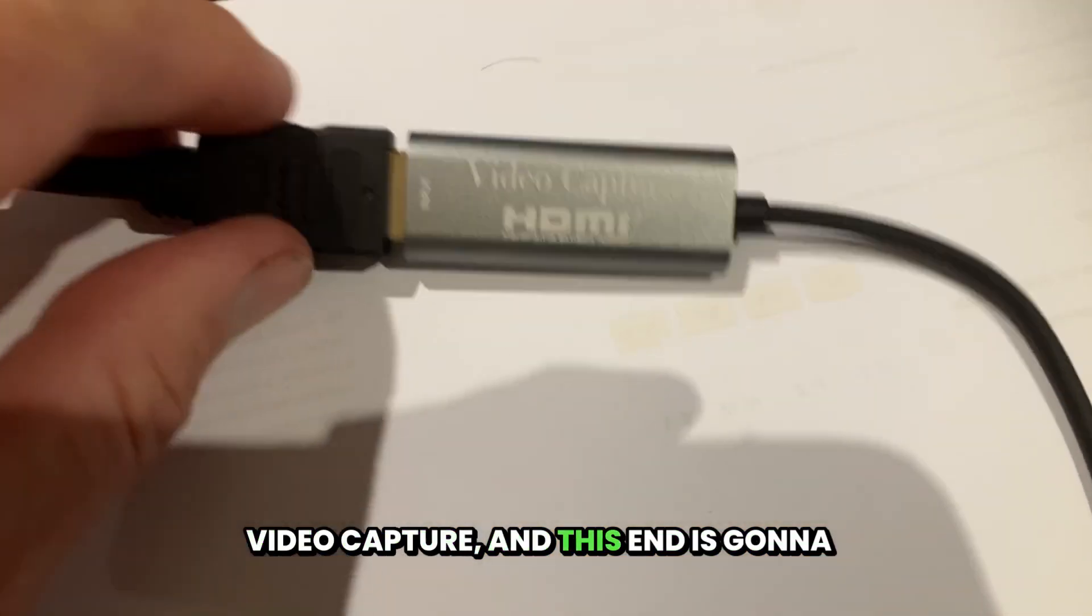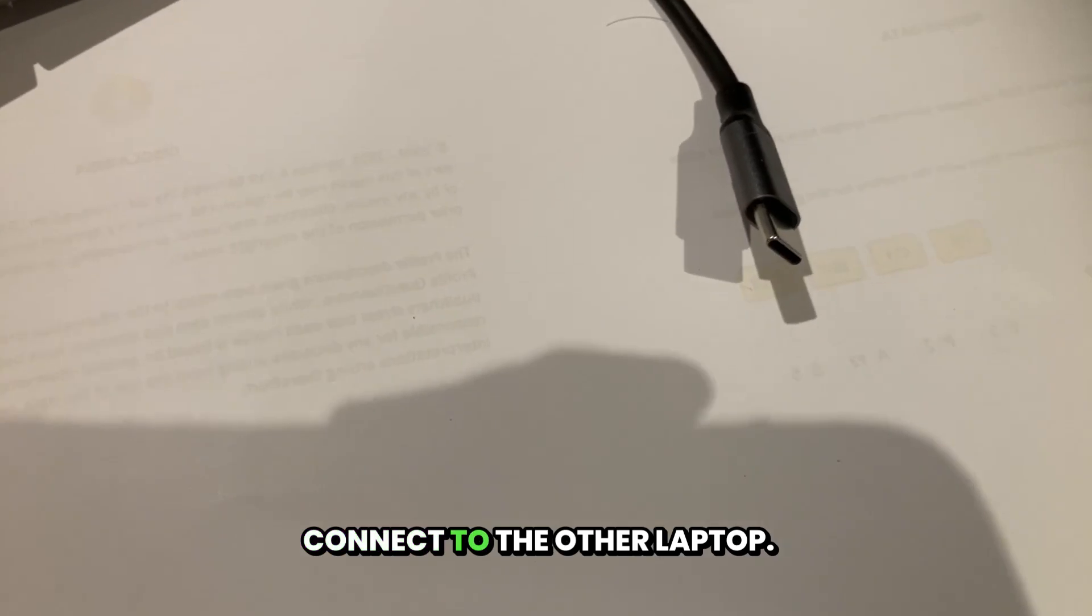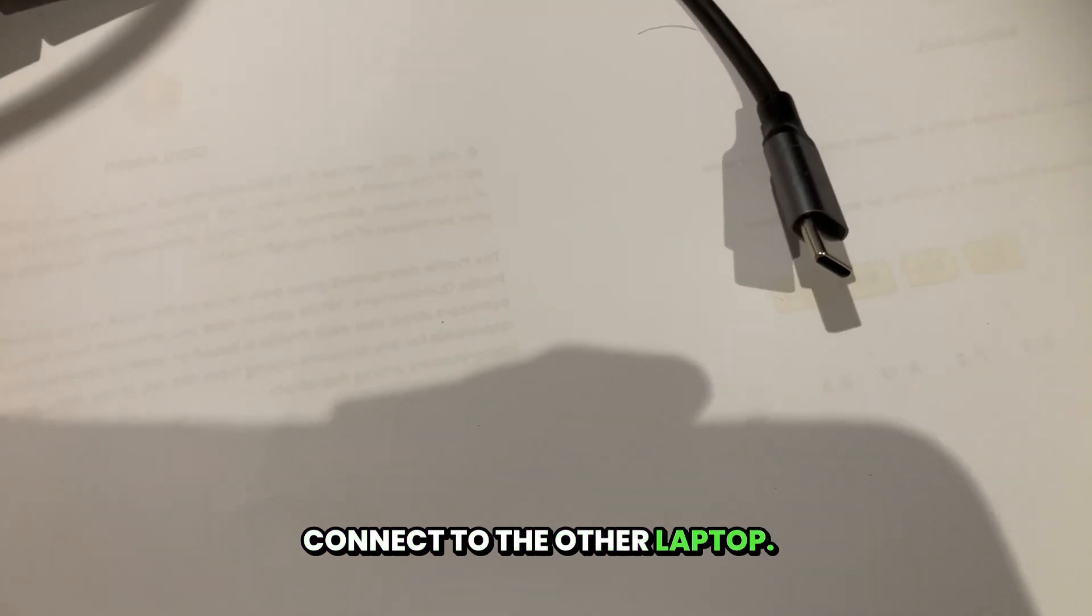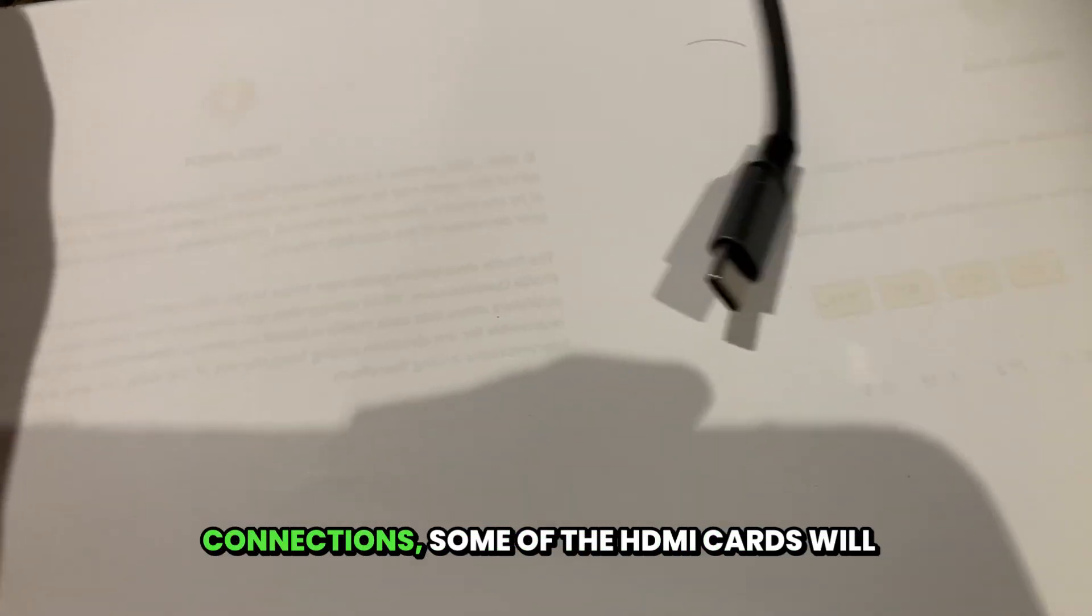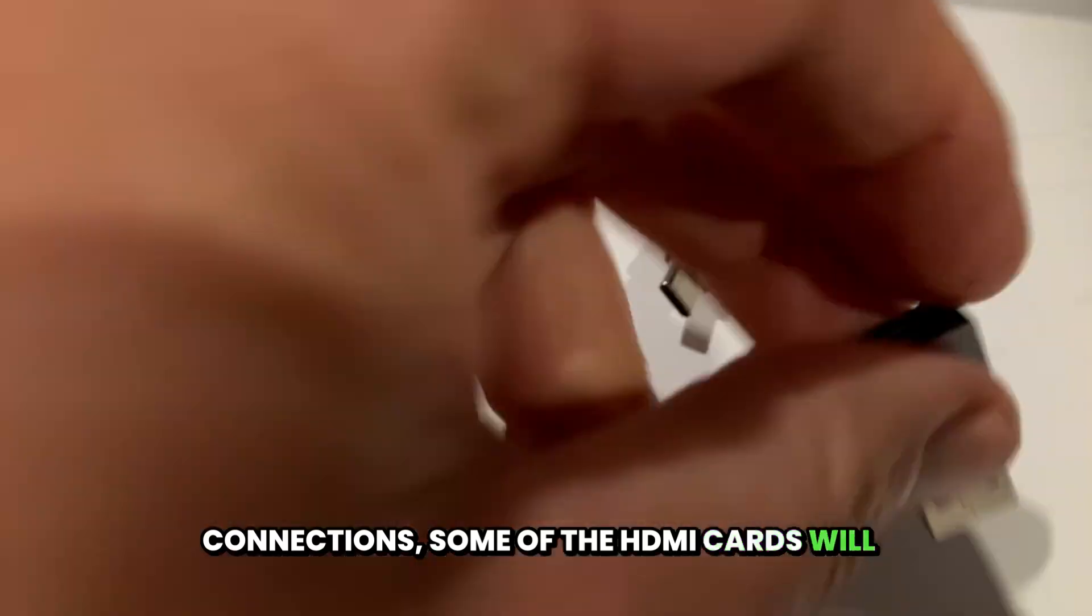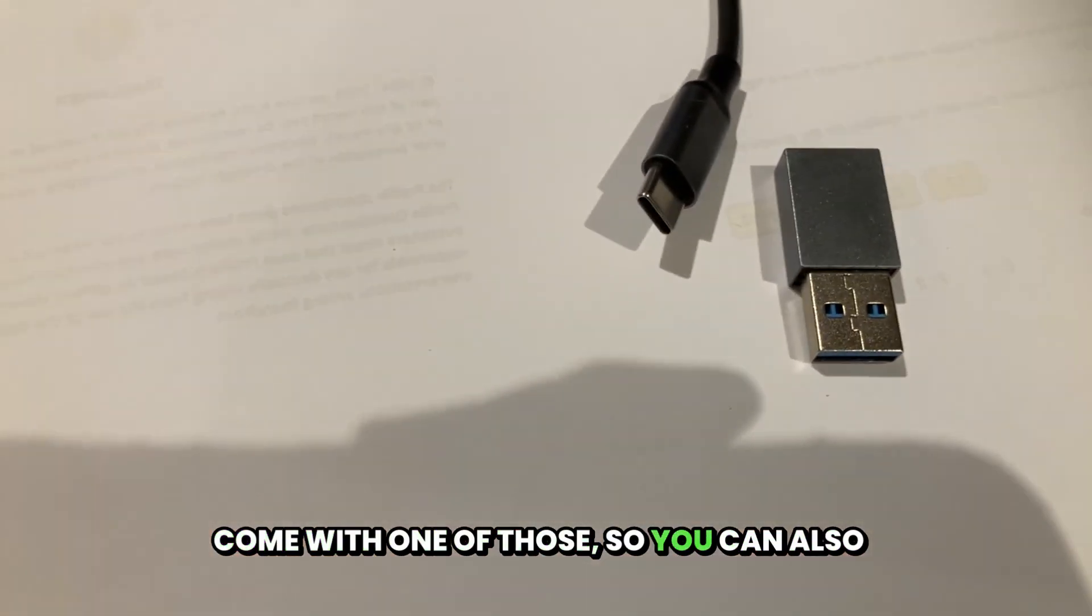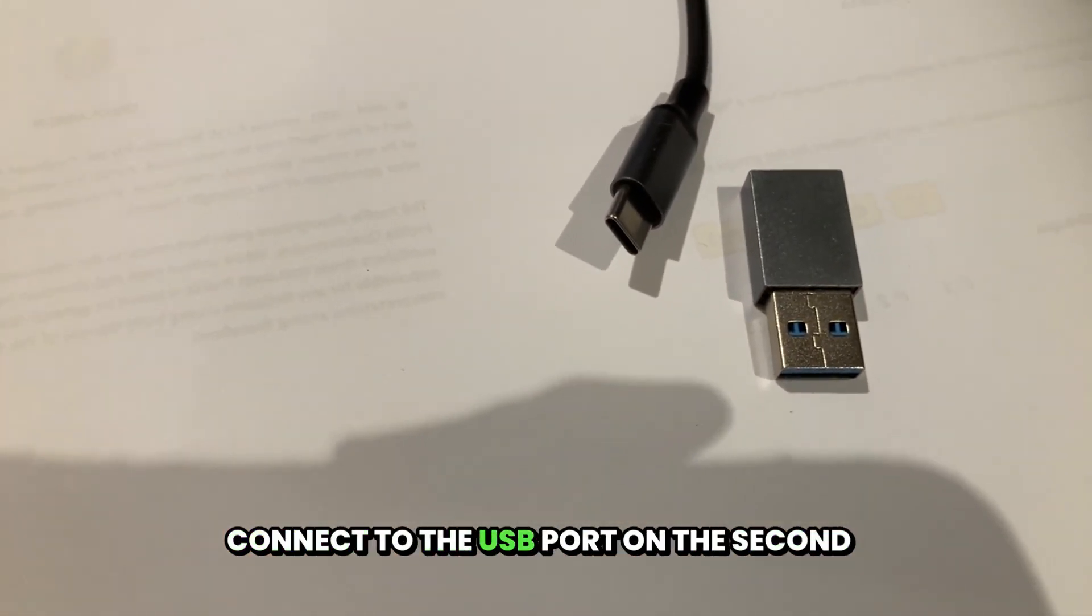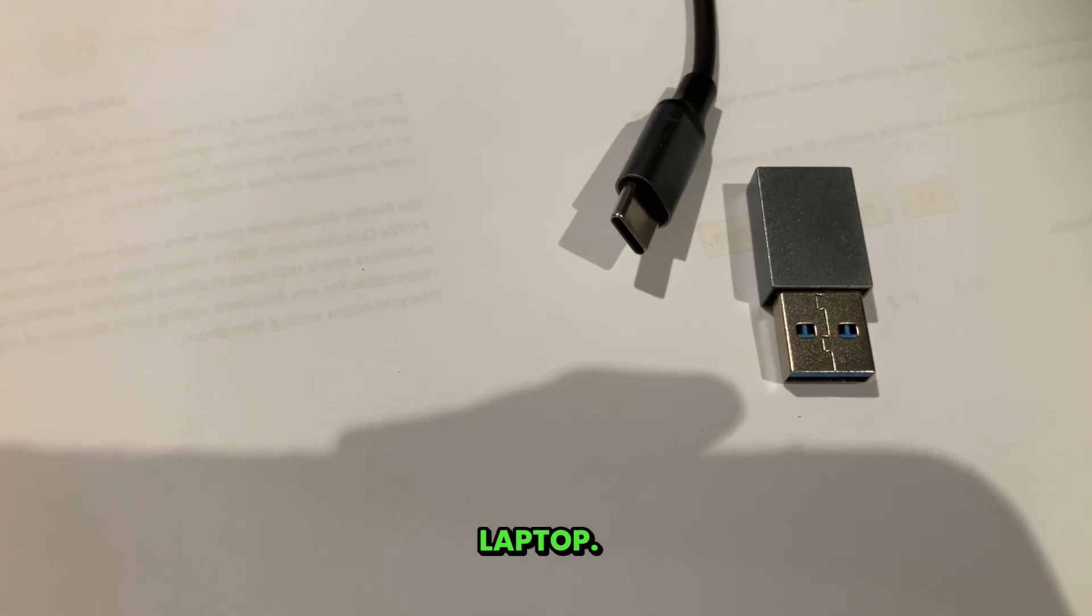And this end is going to connect to the other laptop. If you haven't got one of those connections, some of the HDMI cards will come with an adapter, so you can also connect to the USB port on the second laptop.